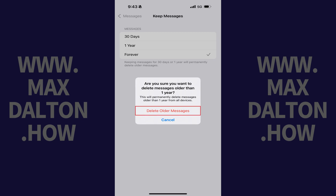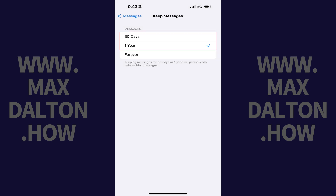Step 7. Tap Delete older messages. The new setting will be applied and all text messages older than your selected duration will be bulk deleted. And if you have a lot of older text messages, this could result in a dramatic reduction in the amount of space being used in your iCloud account.